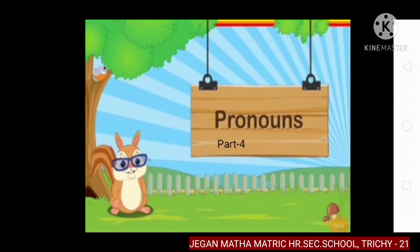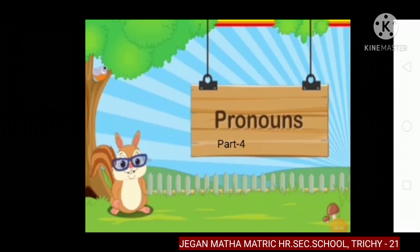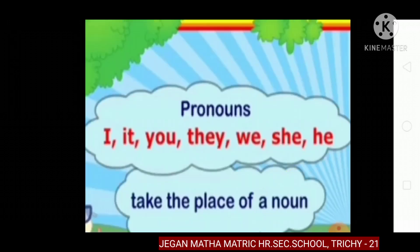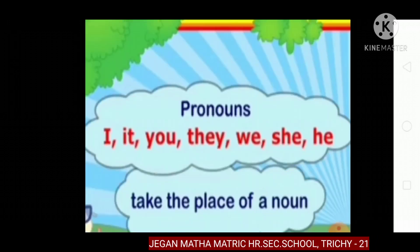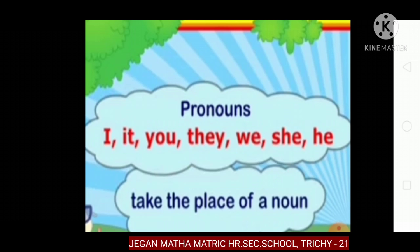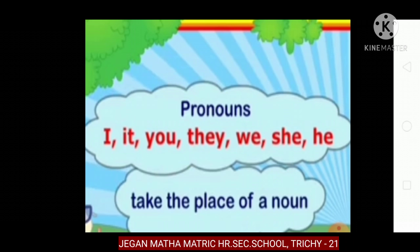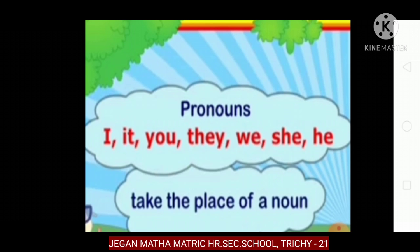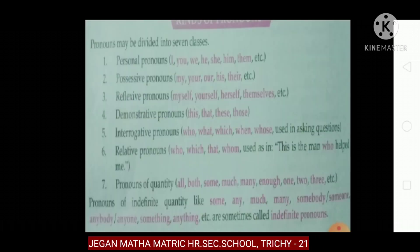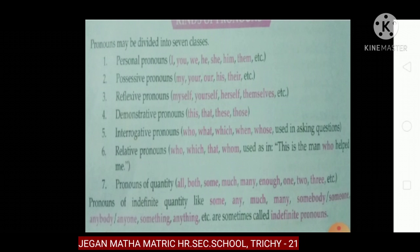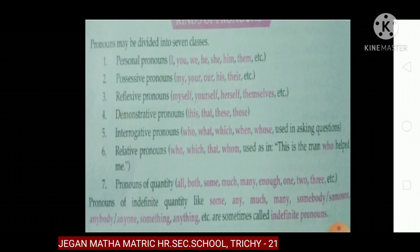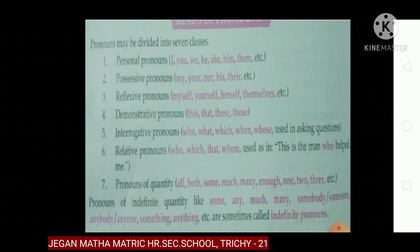So, pronouns — what is a pronoun? It is used instead of a noun; it takes the place of the noun. Pronouns include: I, you, it, they, we, he, she. The kinds of pronouns are: personal, possessive, reflexive, demonstrative, interrogative, relative, and pronouns of quantity.